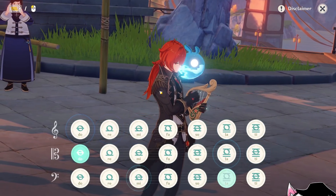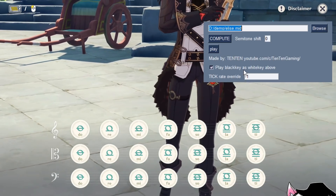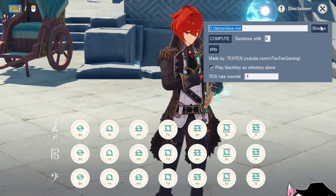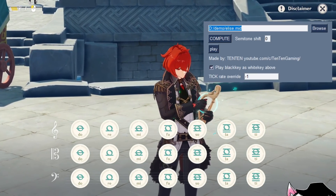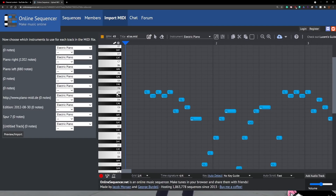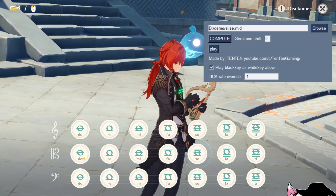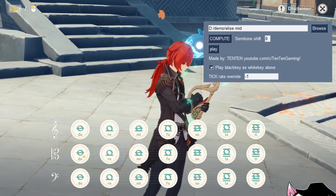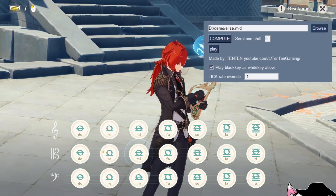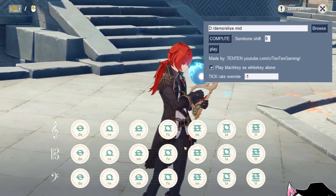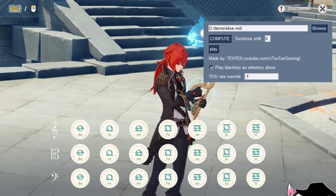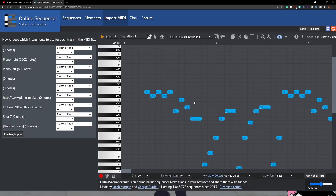The next feature is 'Play black key as white key above.' For a song like Clair de Lune, you'll notice it uses not just white keys but also black keys — sharps like D-sharp and C-sharp. However, Genshin Impact doesn't support black keys; the lyre goes from C4 up through the scale but is missing notes like C-sharp and D-sharp. So I added an option to play each black key as the white key above it — for example, D-sharp would be played as E.